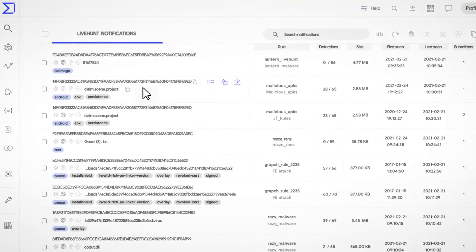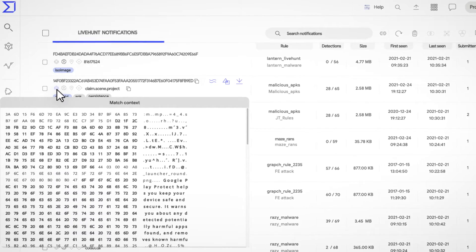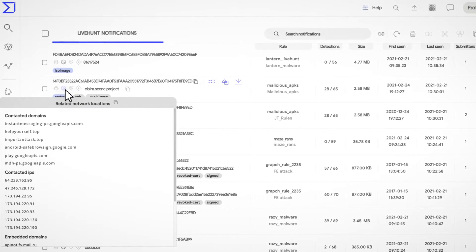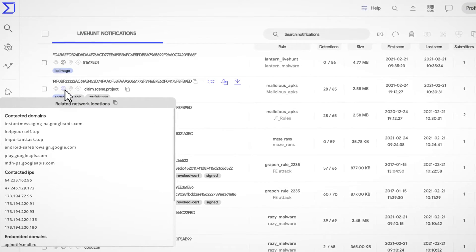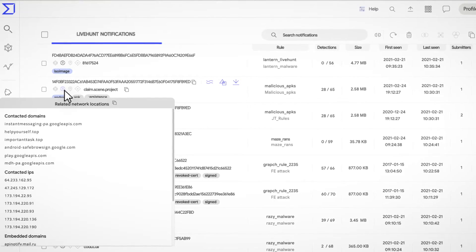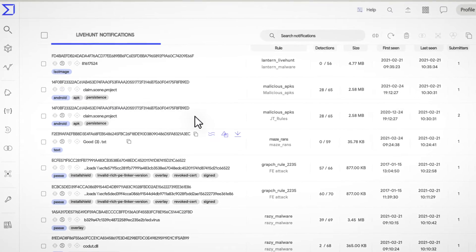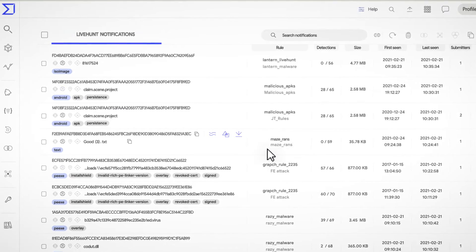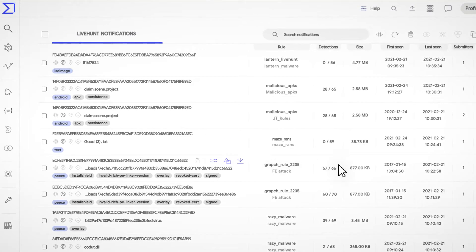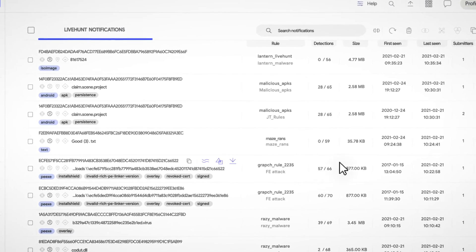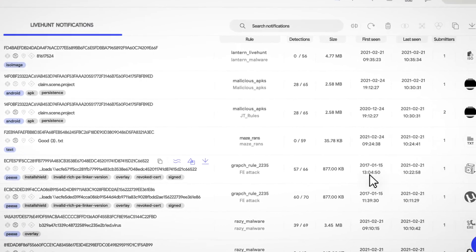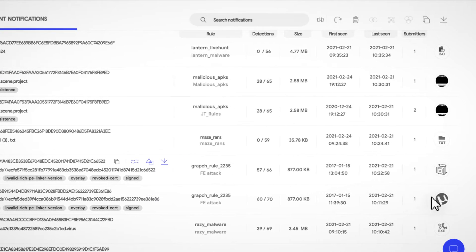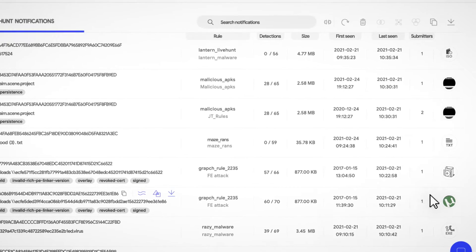This comprehensive notification panel helps understand the severity of the alerts. Information such as the match context or the related network connections will be helpful to properly evaluate a potential threat. Furthermore, you will also see the name of the rule that raised the alert, the detection ratio of the file, the date of the first submission, and the main icon hash of the file. All together, this provides a valuable quick overview.